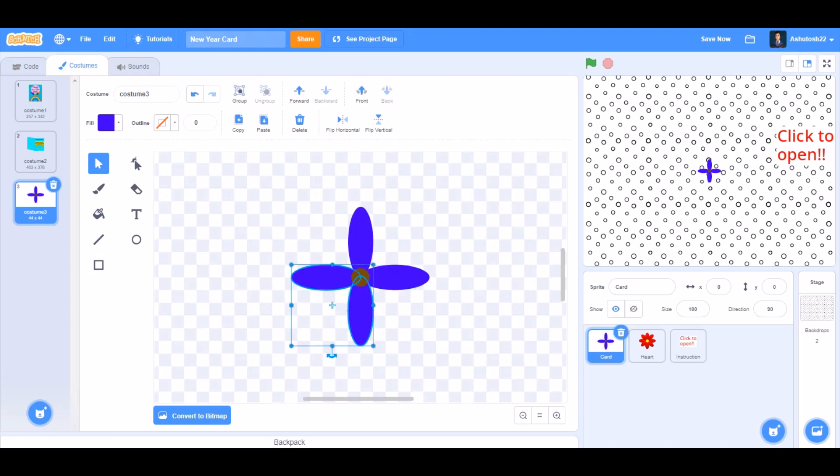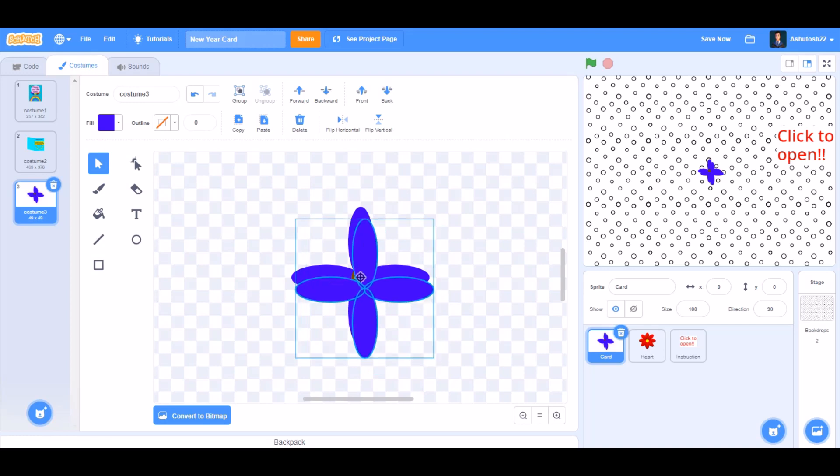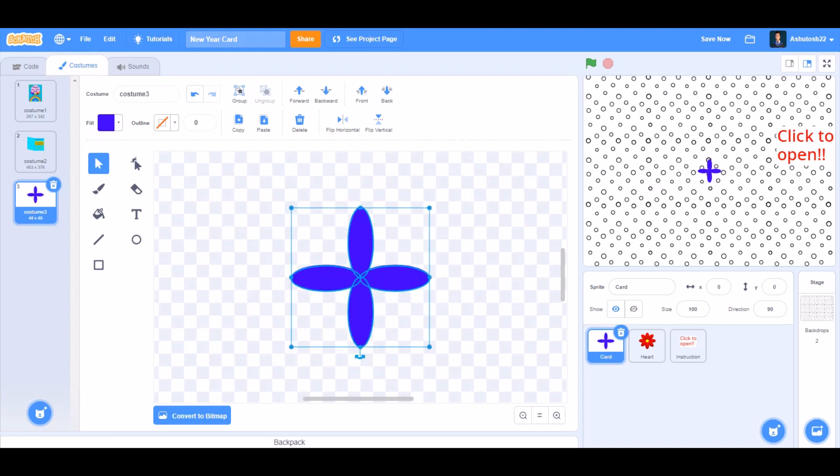This time duplicate all these four petals. Rotate a bit so it looks like a cross, like this, and then send to back.